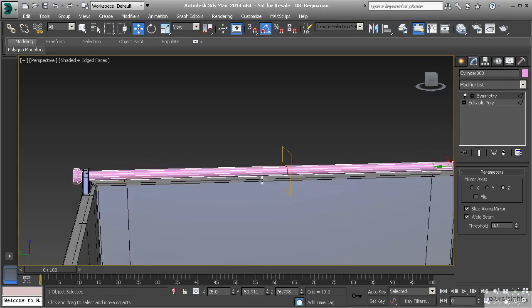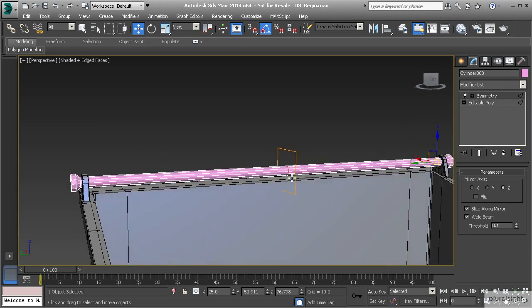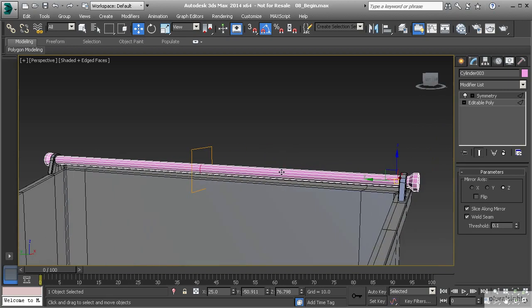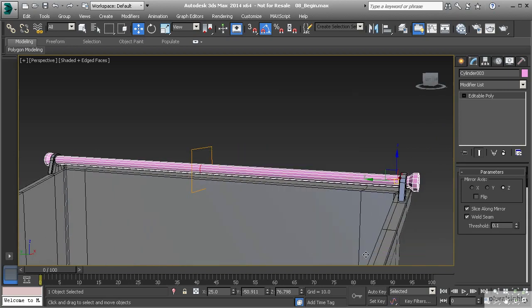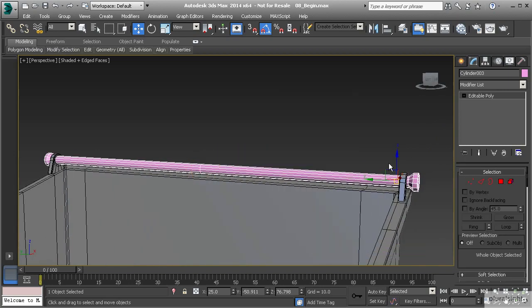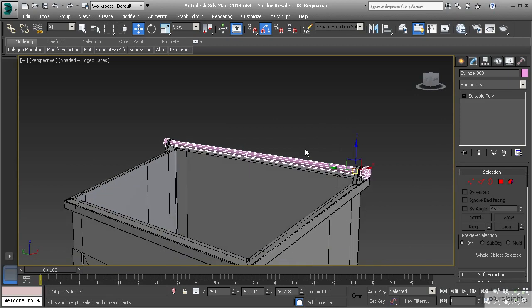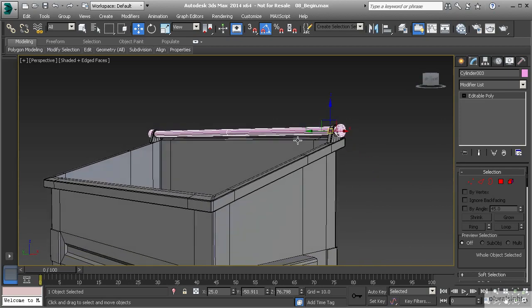Now I can right-click, convert to editable poly, and there we go. We've created the bar that we need for the lid.